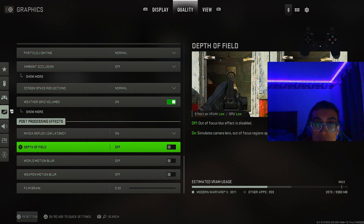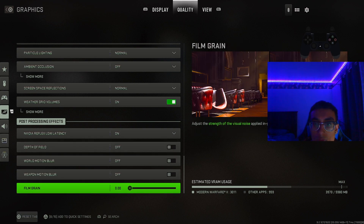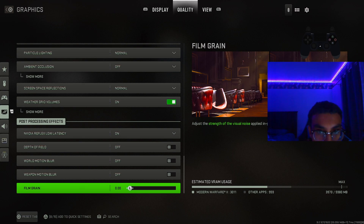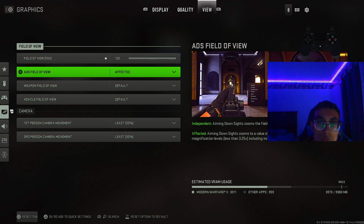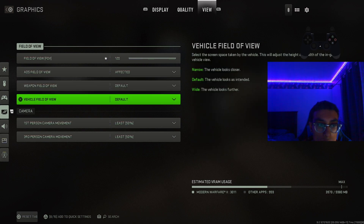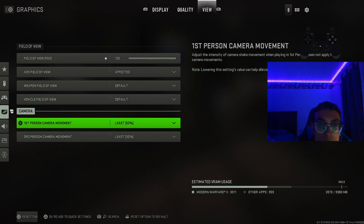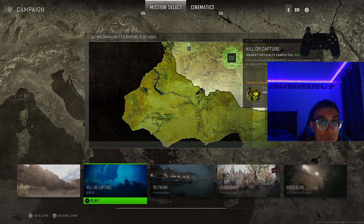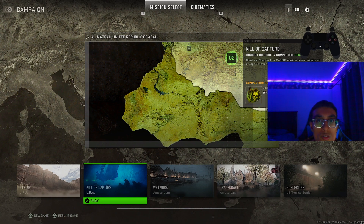For the extra settings: turn all of these off — you don't want depth of field because it makes your ADS very blurry. Turn off film grain and bring it all the way down to zero so there's no noise or grainy stuff on your screen. For field of view I use 120, ADS field of view on affected, weapon field of view default, vehicle field of view default. For camera motion I keep it at least 50 — both in multiplayer and campaign — so the screen isn't shaking much and I can be more accurate. That's my graphic settings for PC for the Modern Warfare 2 campaign. Drop a like, hit subscribe, turn on post notifications, and I'll see you in the next one!